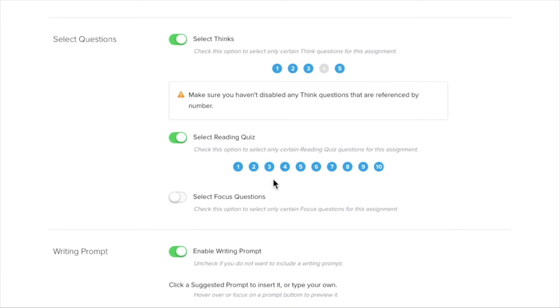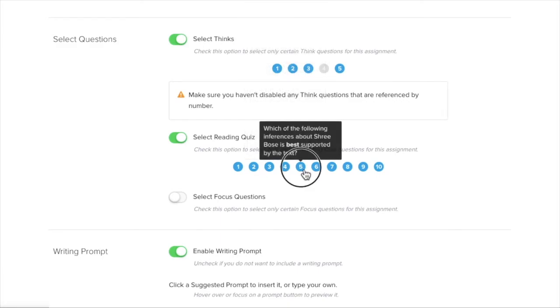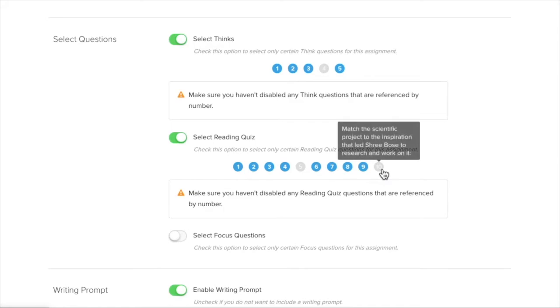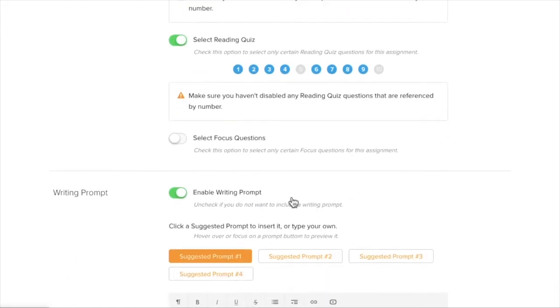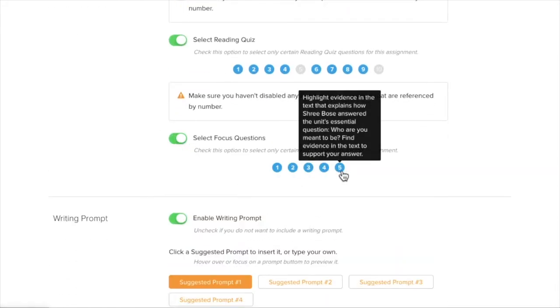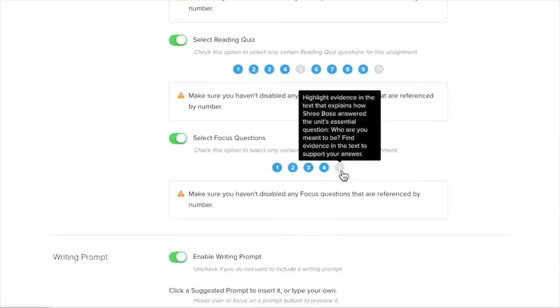I love all the reading quiz questions except number 5. I'm going to take that off. And number 10. And maybe I don't like number 5. Focus question either.